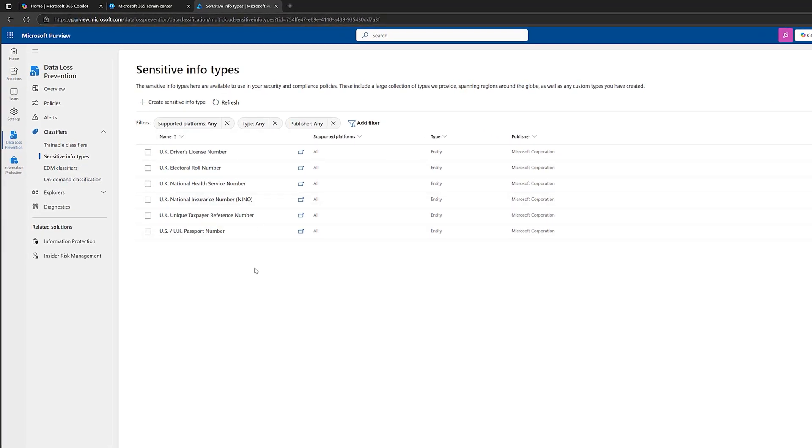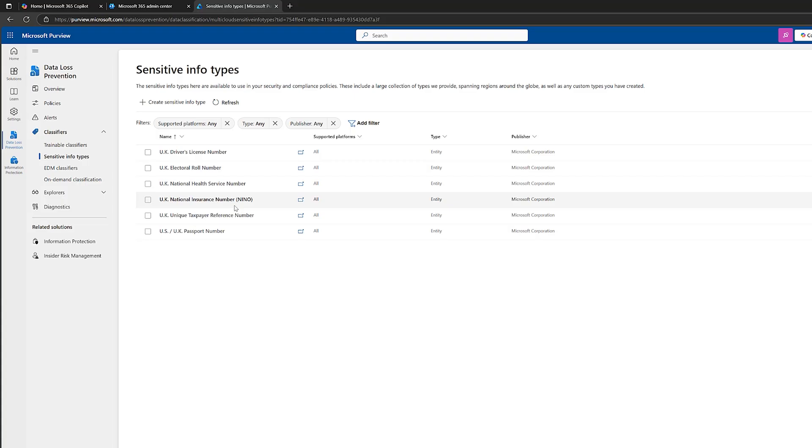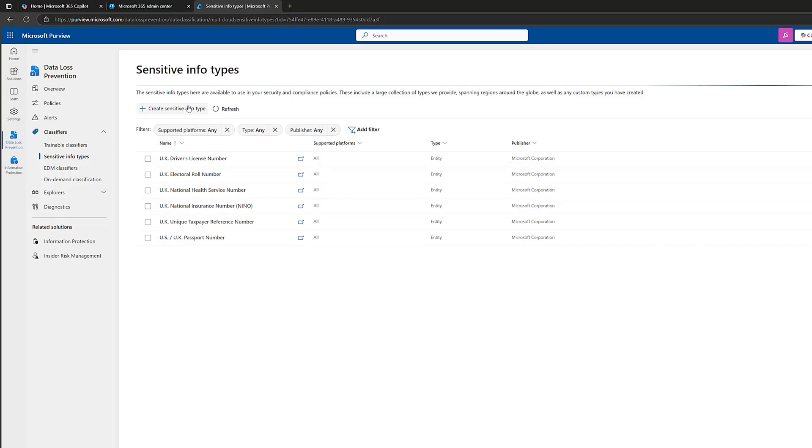I'm in the UK. So if I just type in UK, you can see that I've got some UK bits here. For example, if my company holds national insurance numbers, maybe they're held on documents within SharePoint. This is personal information. I really don't want to get out into the real world. So what I would do is create a data loss prevention policy that targets the sensitive information type that is UK national insurance number.